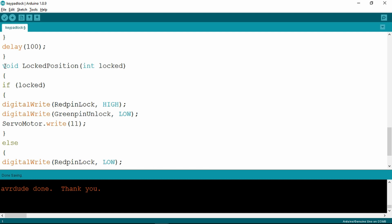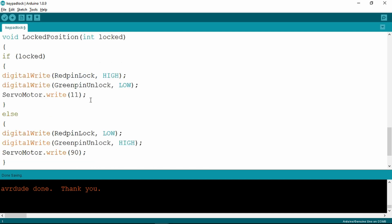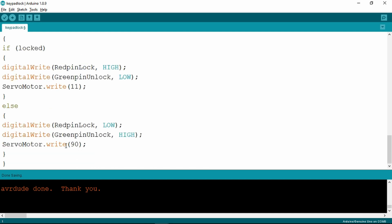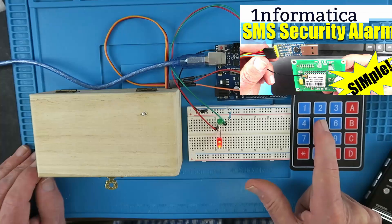This is an additional void called locked position, and this controls the servo and the LEDs. This is where it writes the 90 degree function for the servo motor. So quite straightforward, and you could develop this code further.